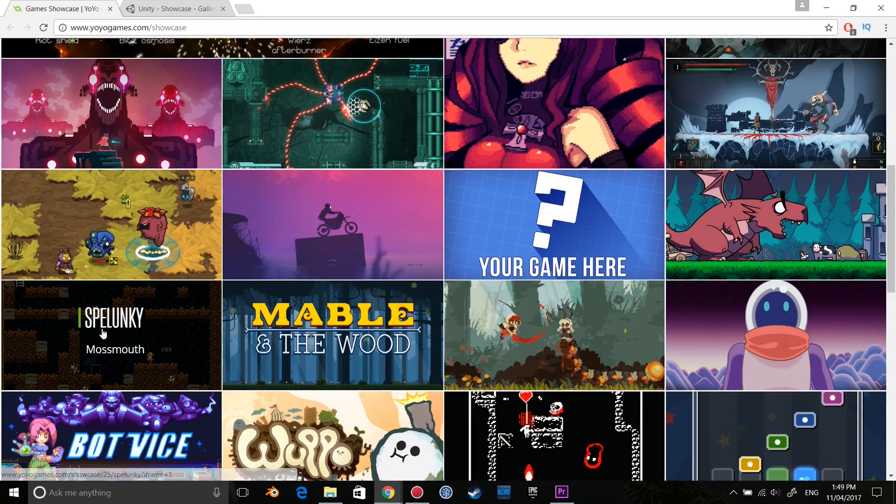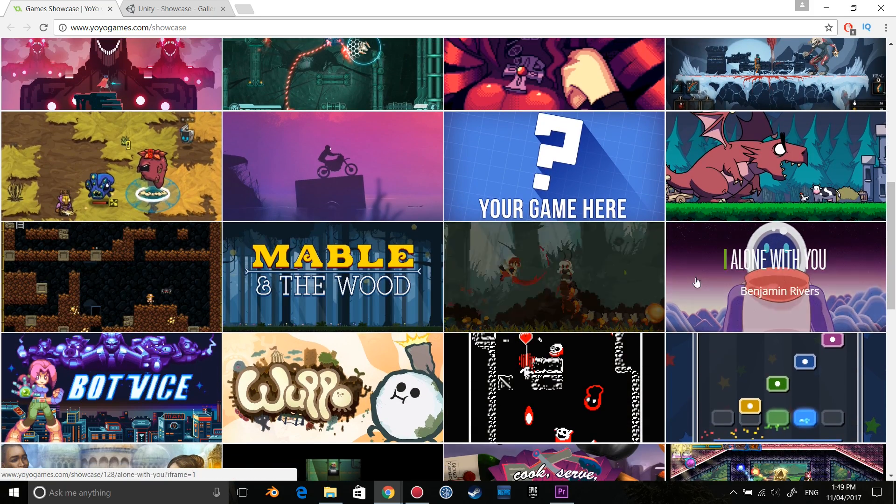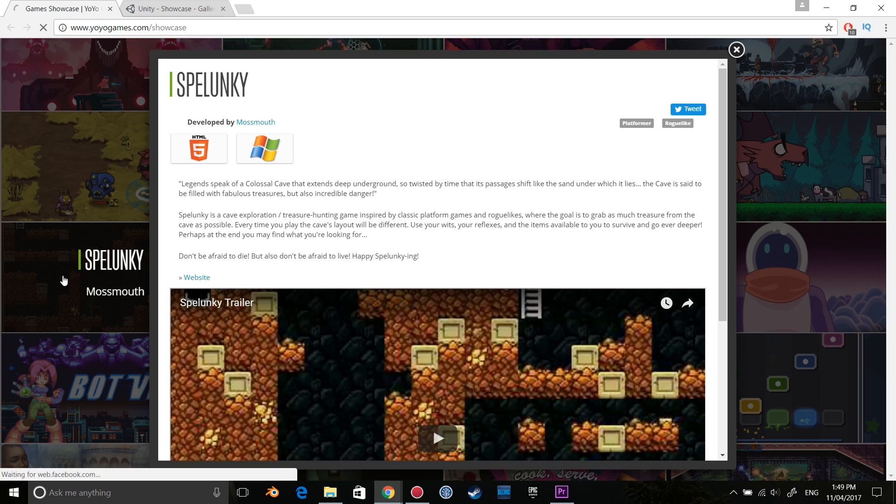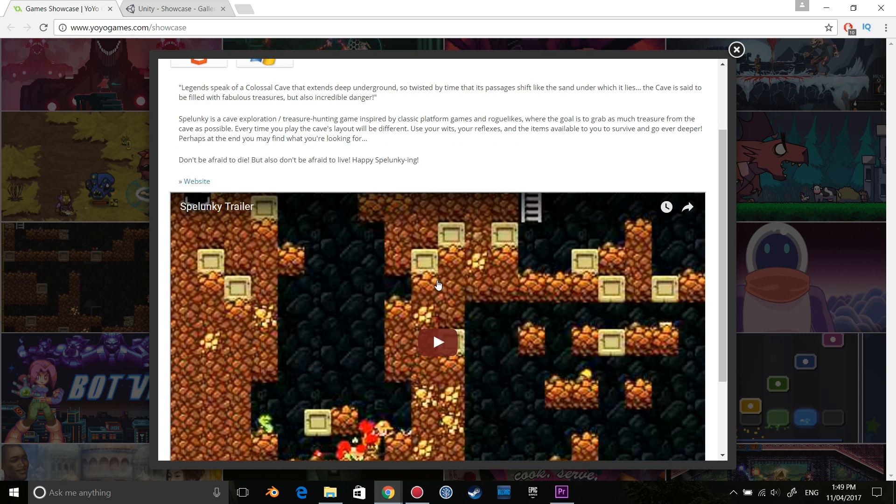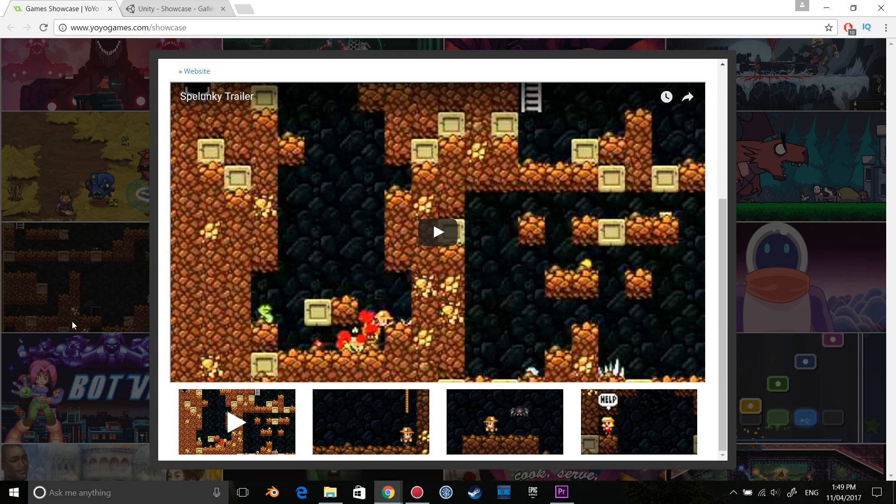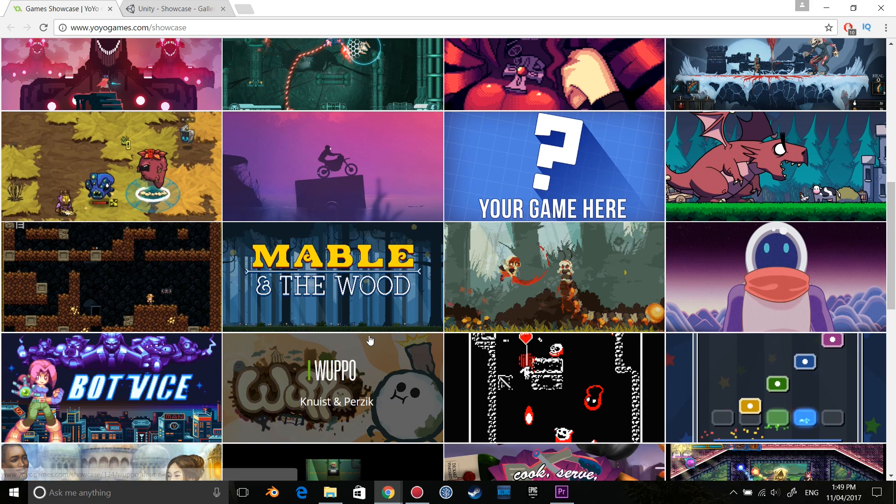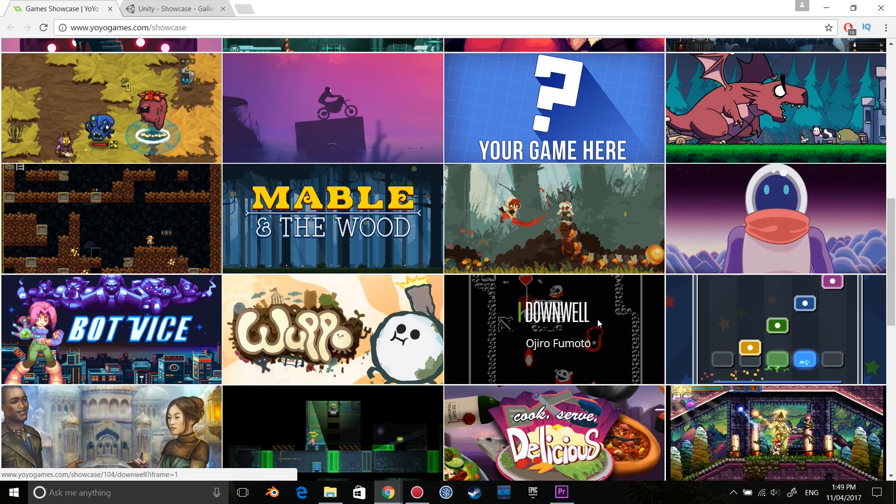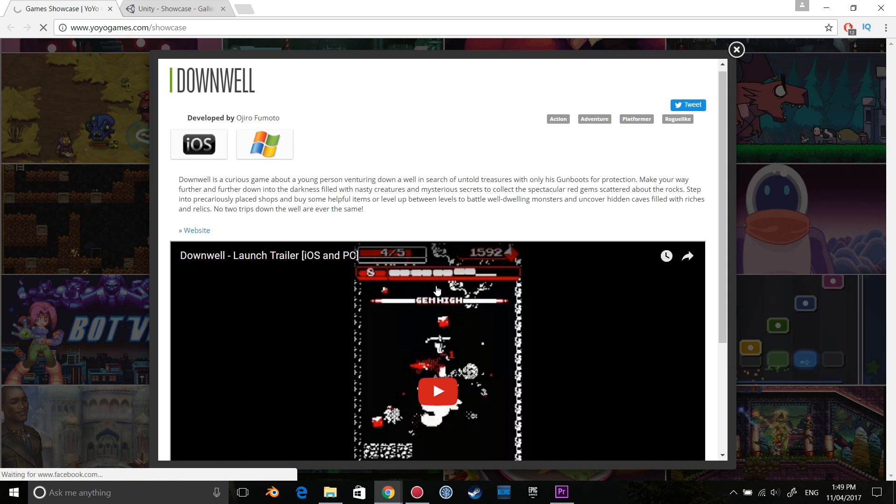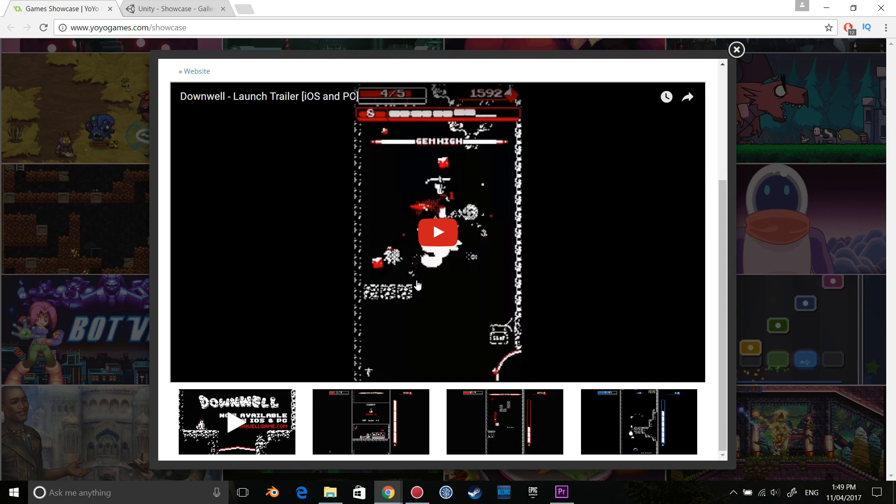With the last two game engines, I want you to download them and install them. Now I want you to design a super simple game that can be made in a few hours, like the mechanic of Flappy Bird. Once you have that design, try and make it in both engines.